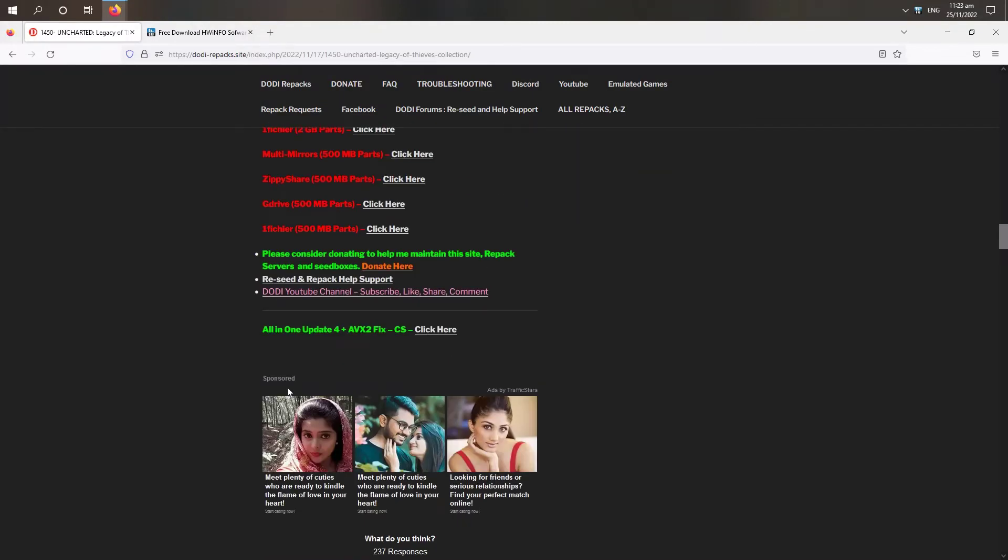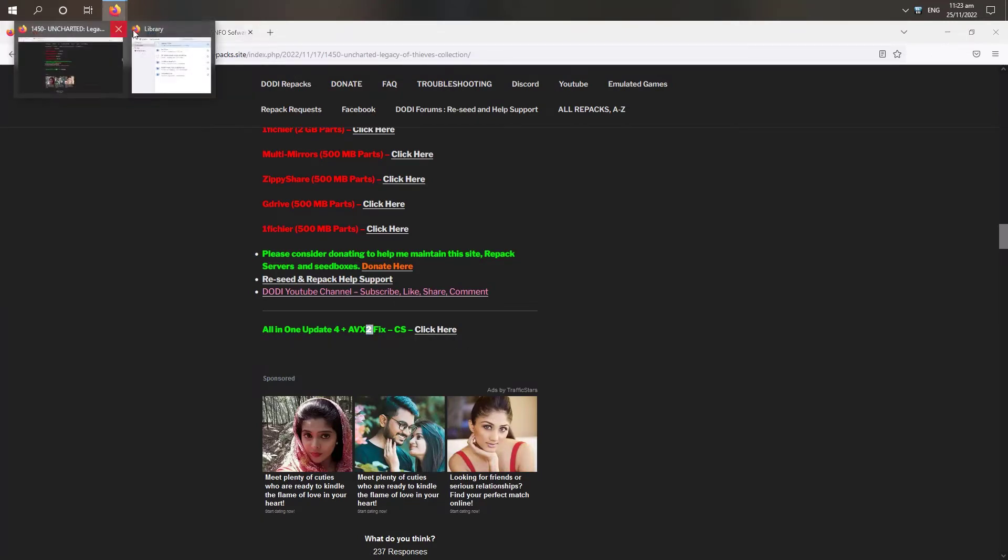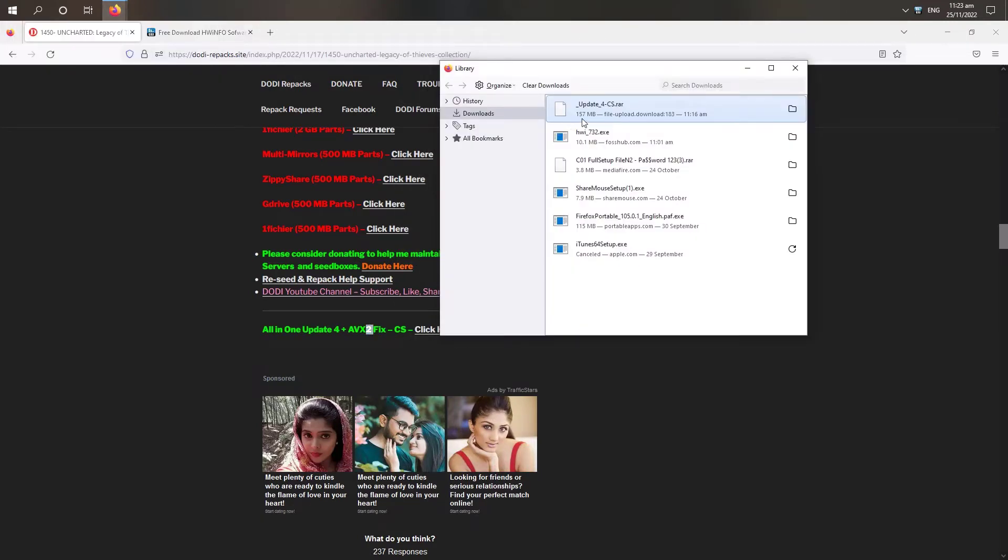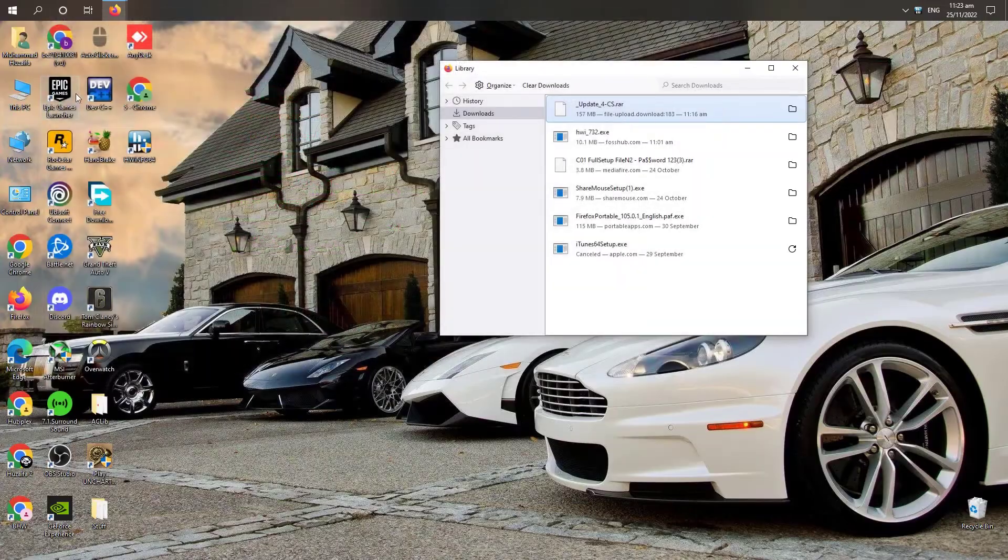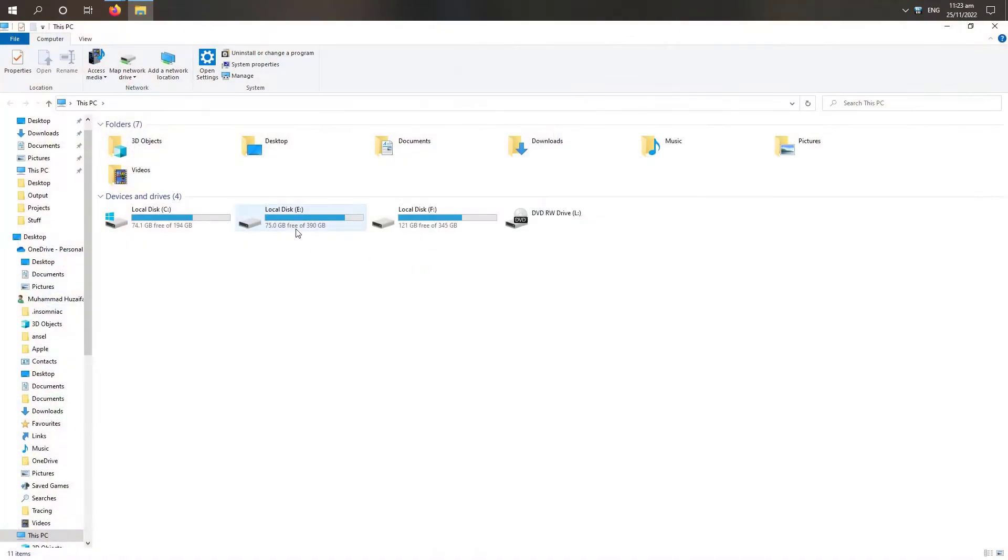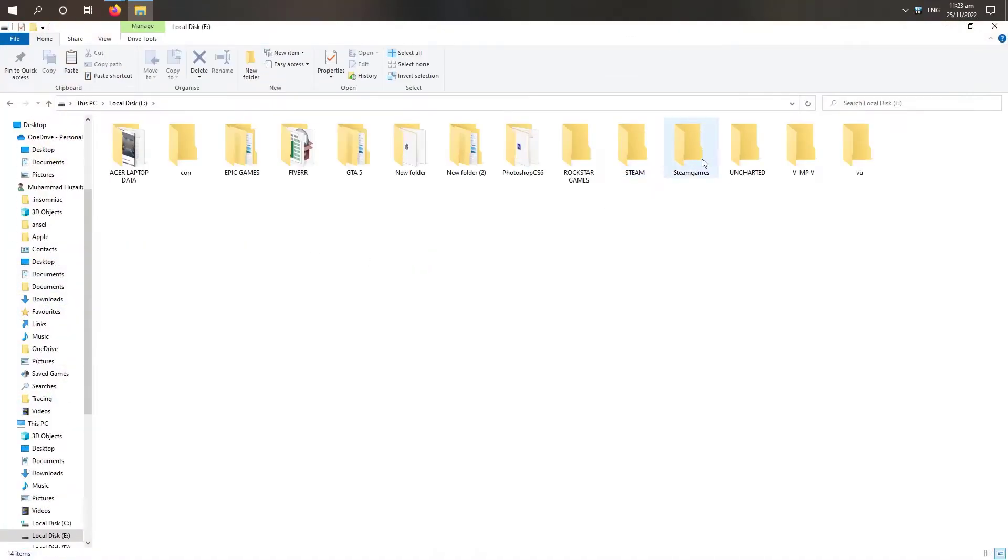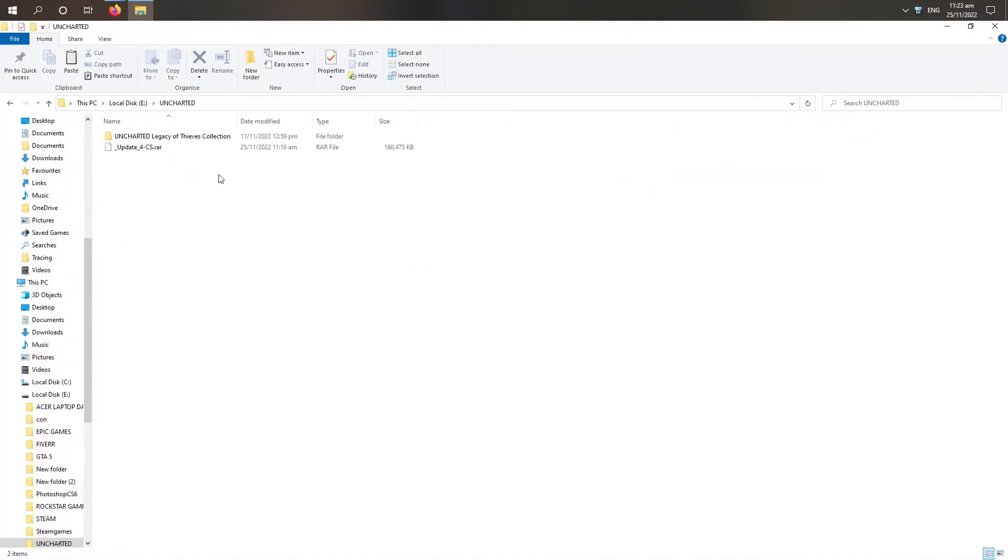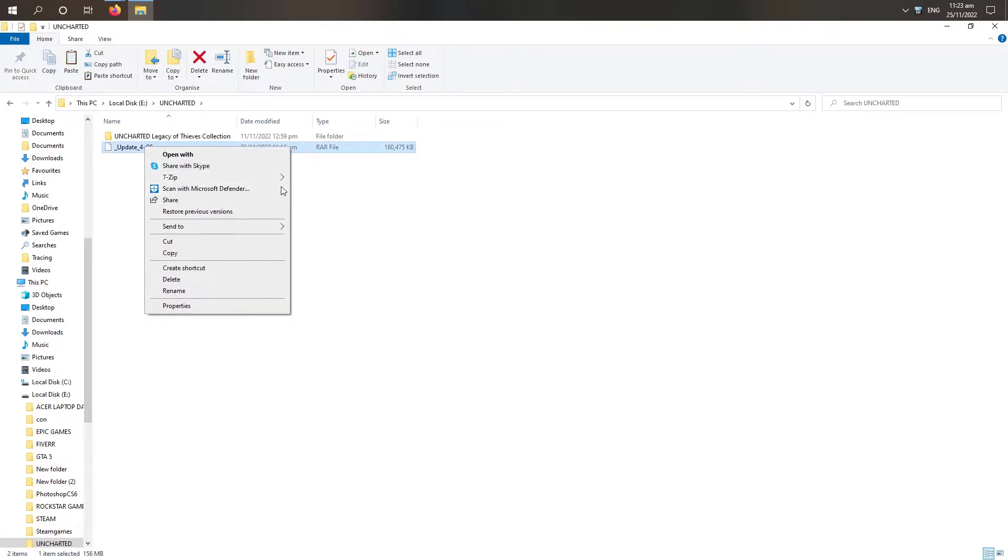This is all-in-one update 4 plus AVX2 fix so we will download this. I have already downloaded it as you can see. Now I will show you how to apply the fix.